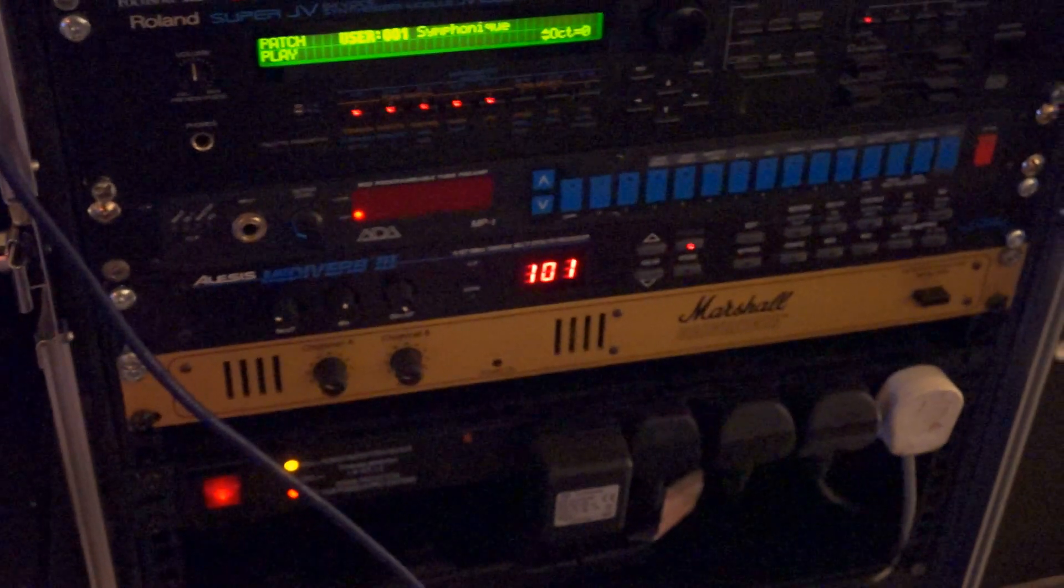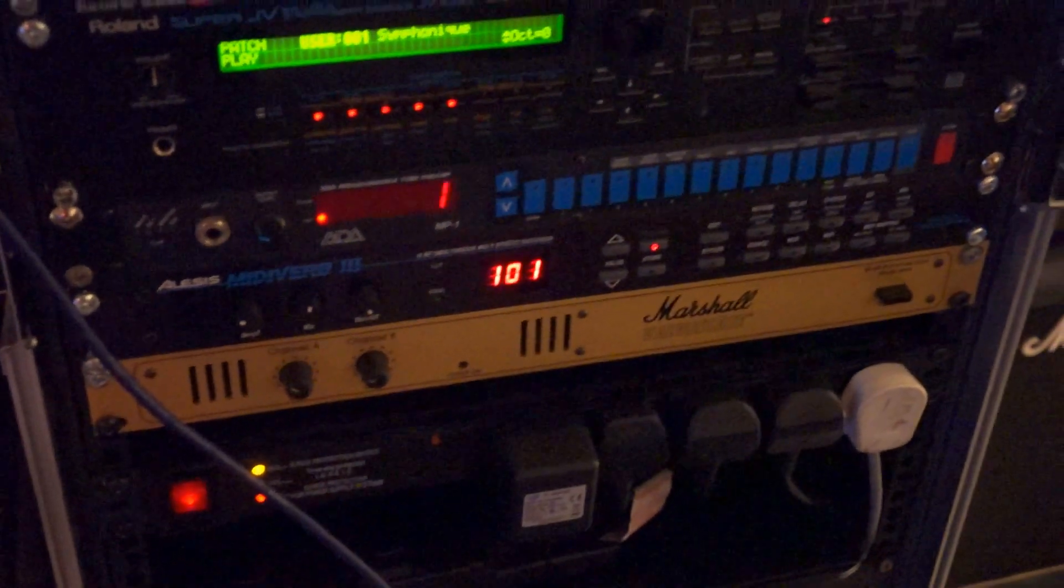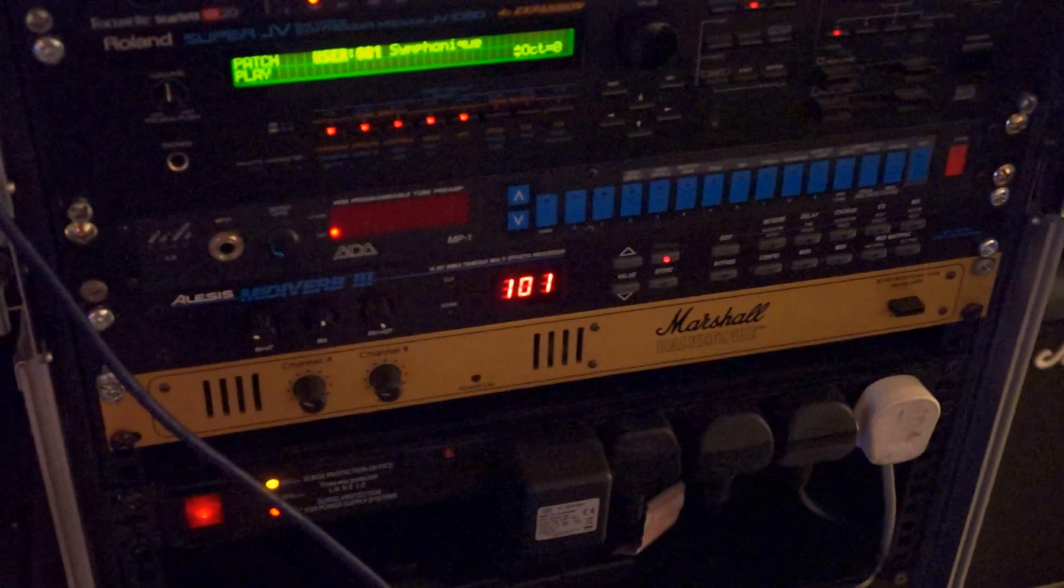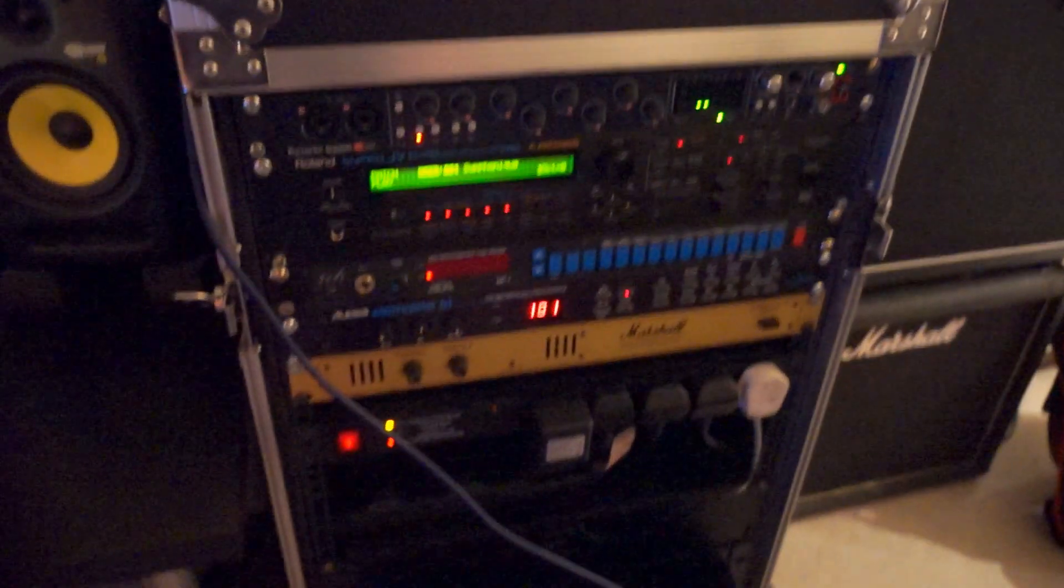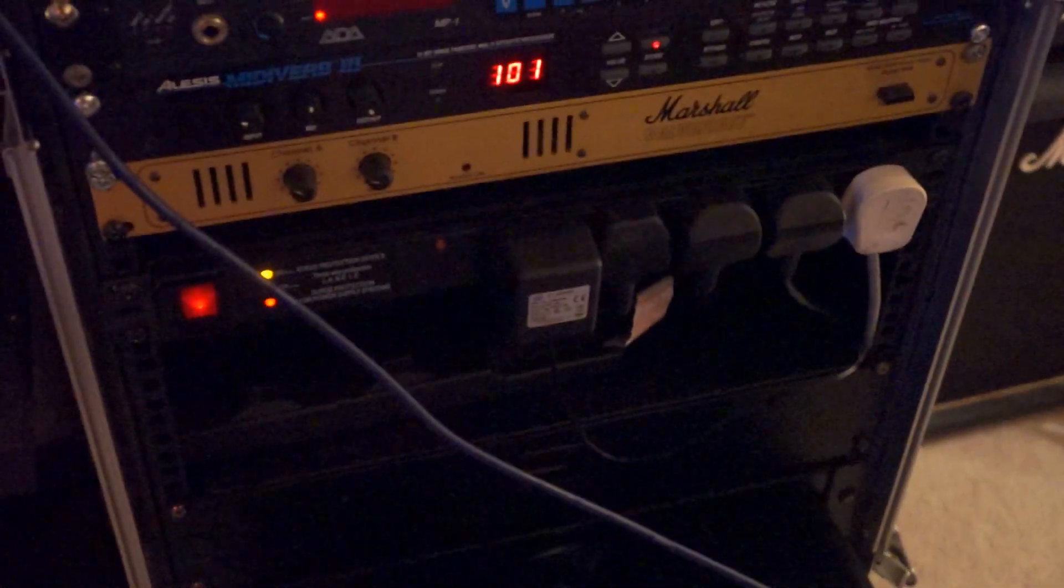And then underneath that is kind of a backup to the EL84. I've got a solid state Marshall Valvestate power amp and that's all powered off a couple of power strips, and then I've got drawers down the bottom.